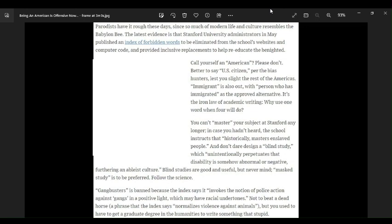And provided inclusive replacements to help re-educate the benighted. Benighted? What the fuck does benighted even mean? To help re-educate what? The wrong? Or people who actually know what they're talking about?